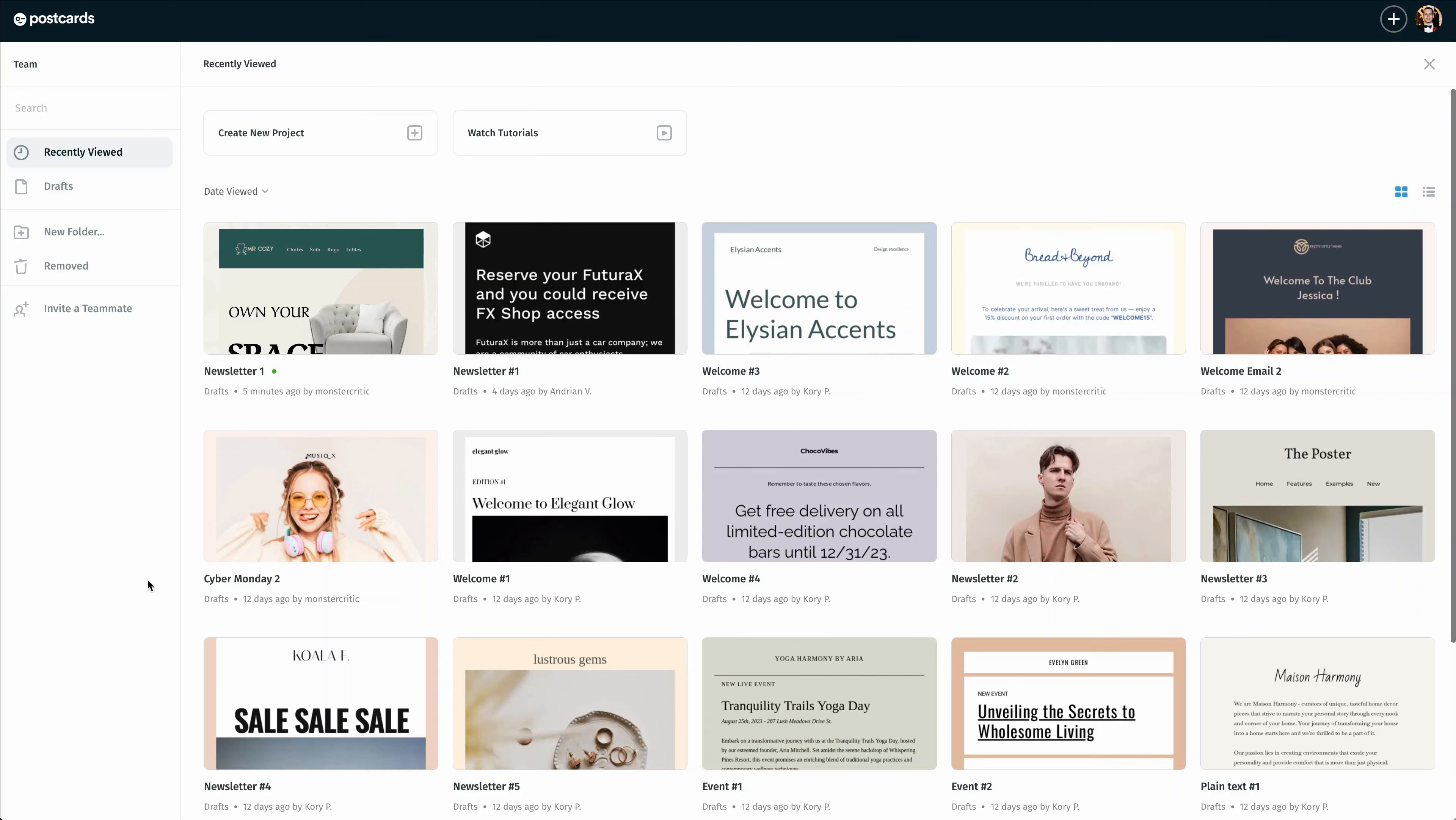Hello and welcome to the Postcards app. During this tutorial video, I'm going to show you how simple it is to export your email templates into your SendGrid account. Let's go ahead and get started.